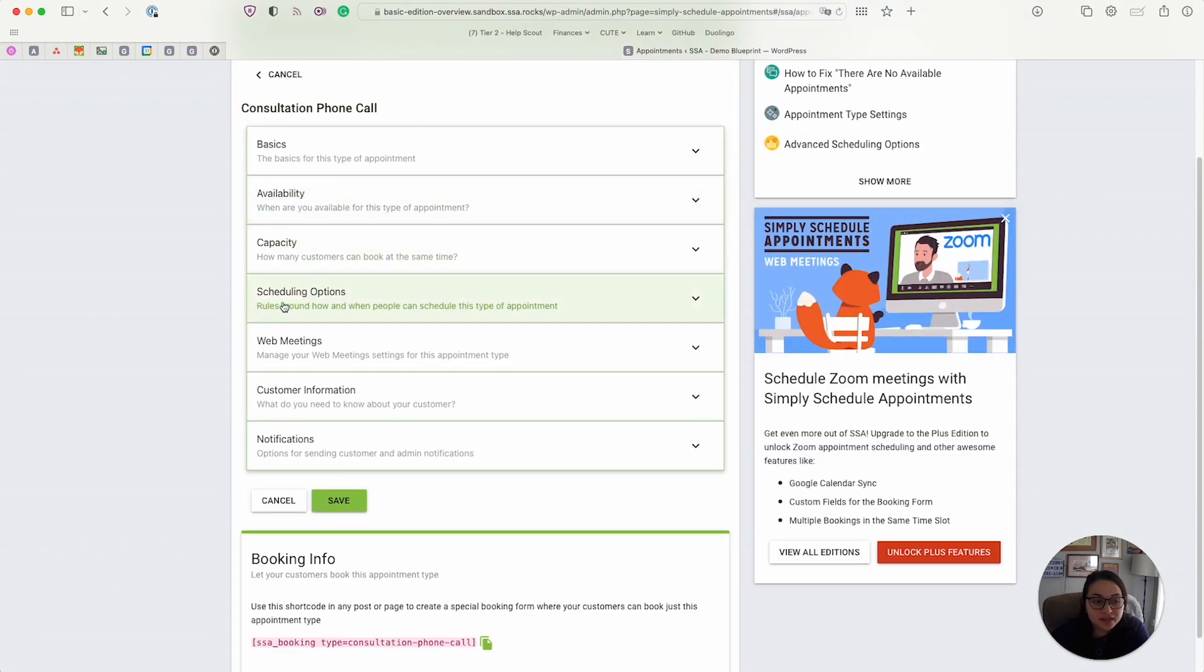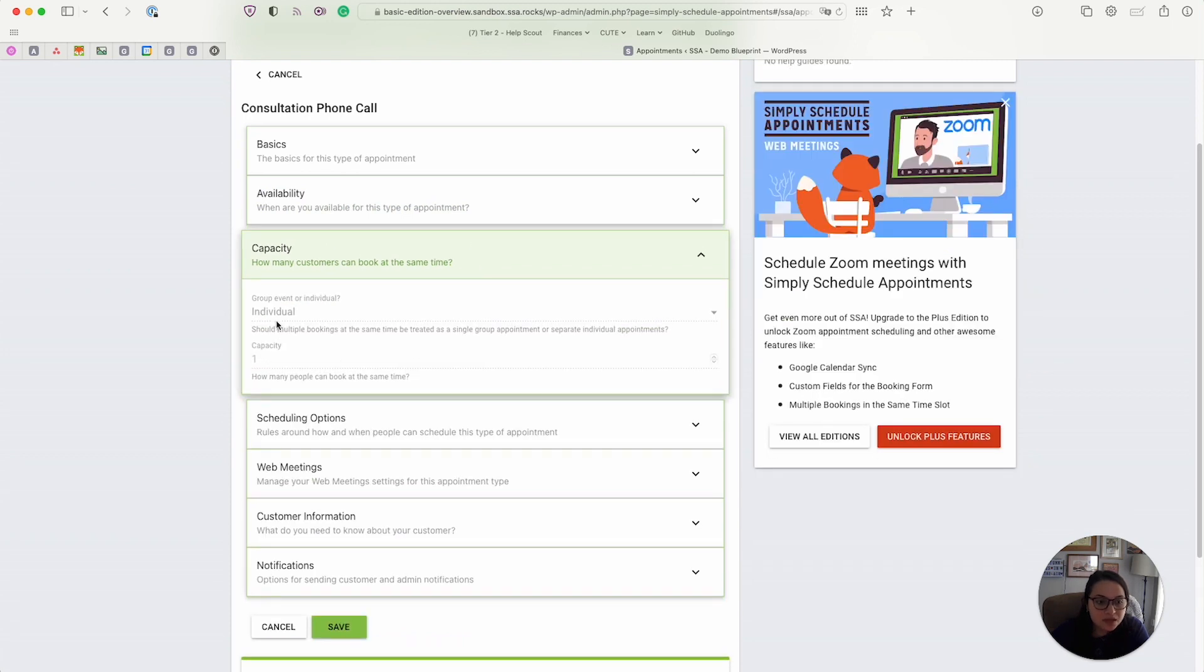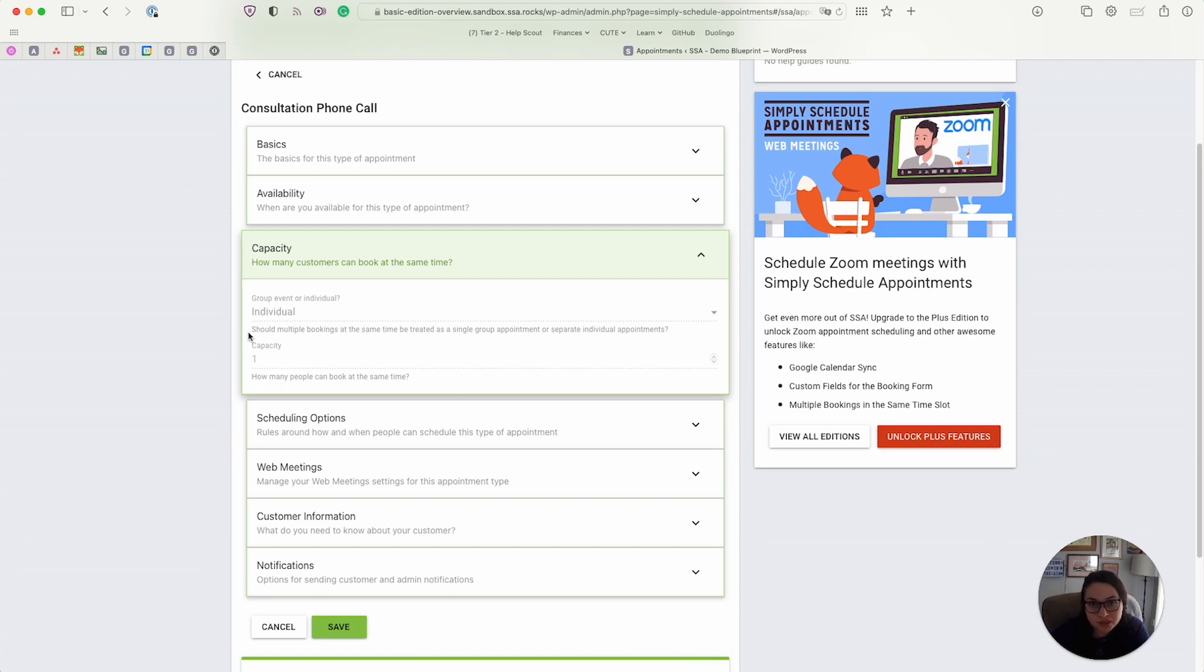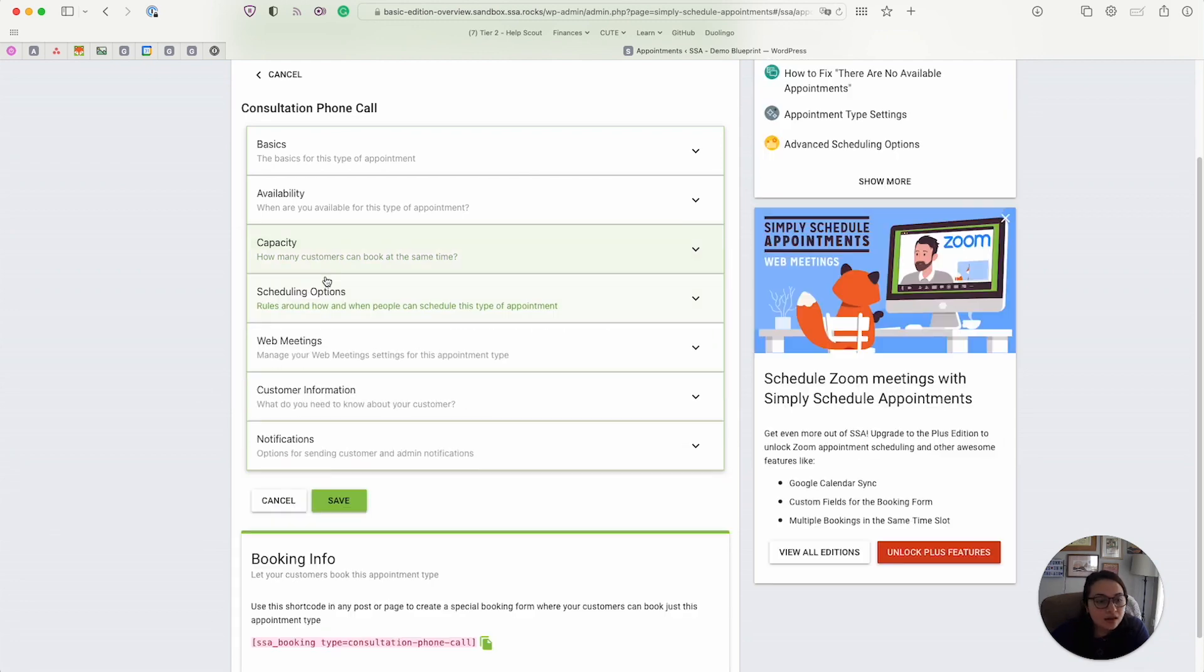Alright, next we have the scheduling options tab. Notice I skipped the capacity tab because this is only just a reminder that we do offer this option, although it's only available in the premium editions of the plugin. So if you would like to book group appointments, for example, this would be where you would set it.